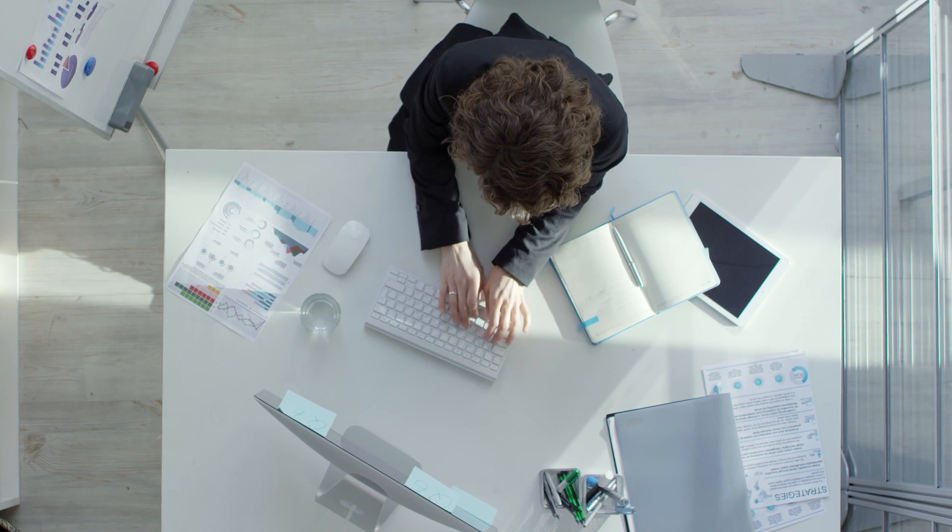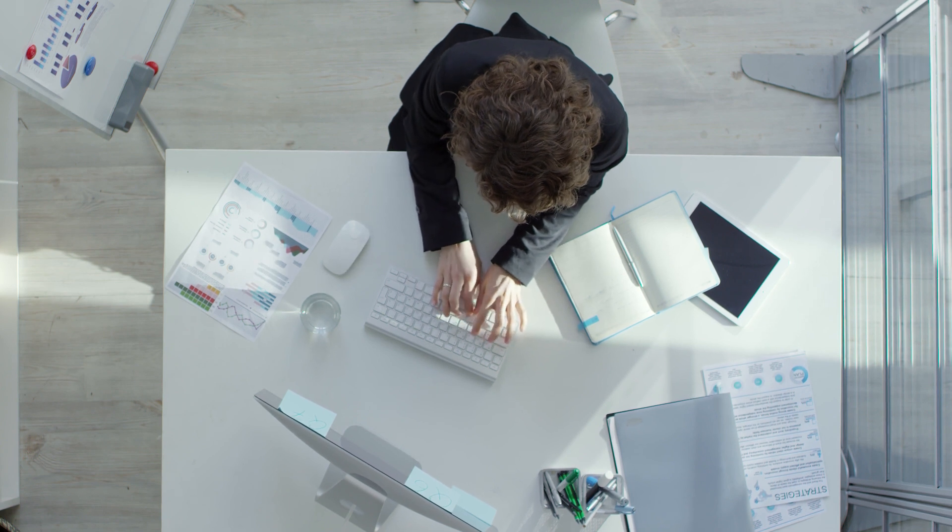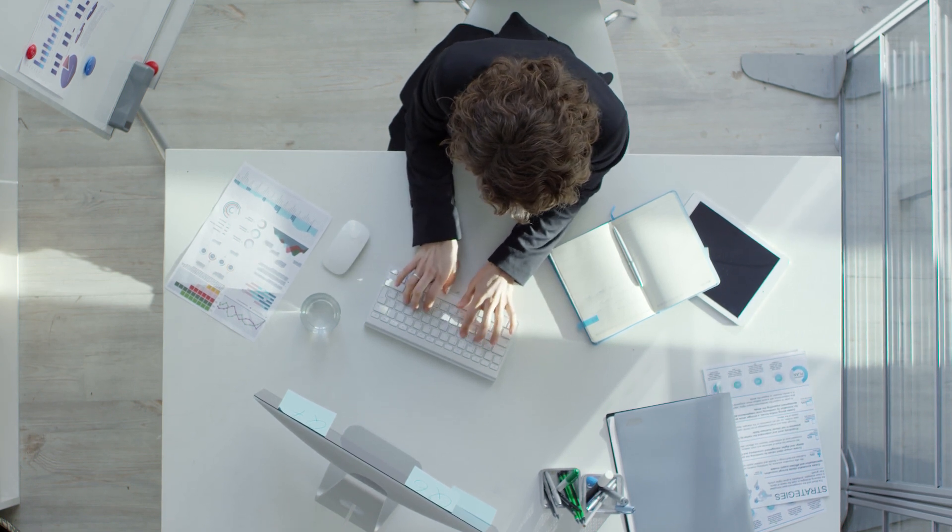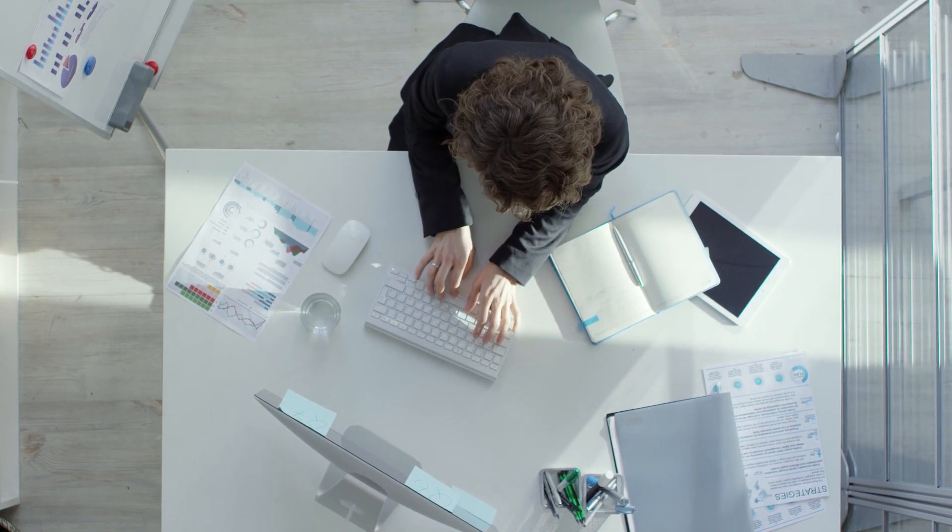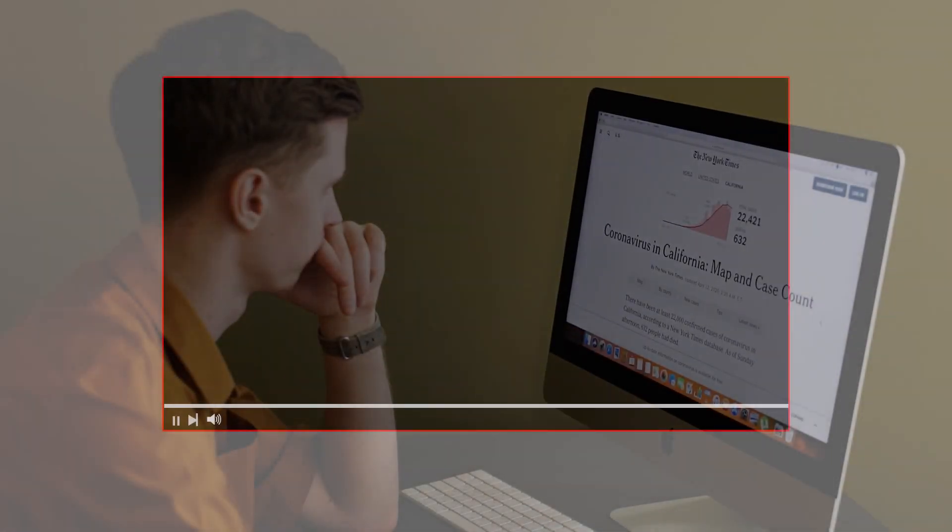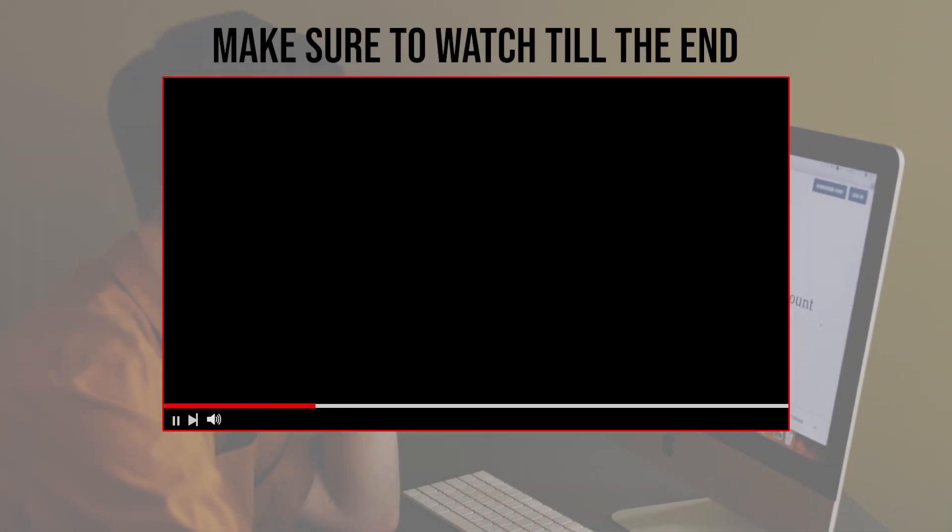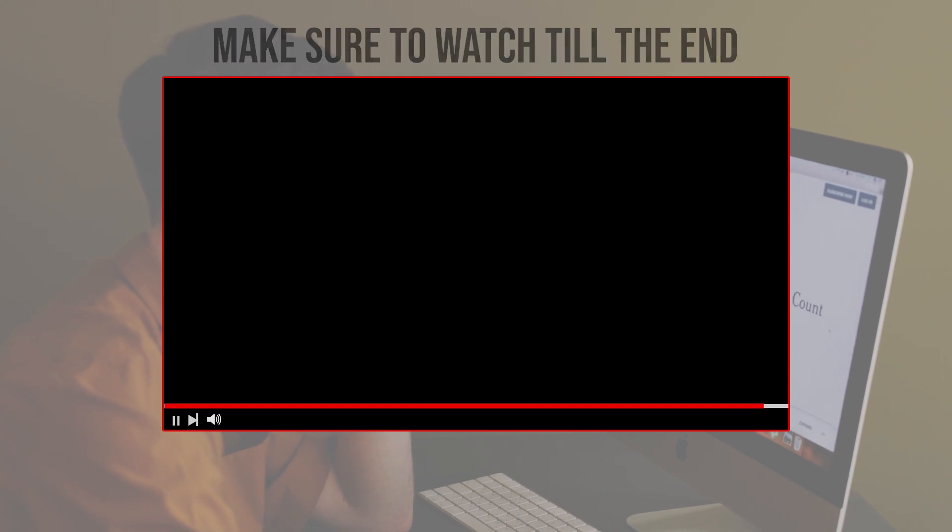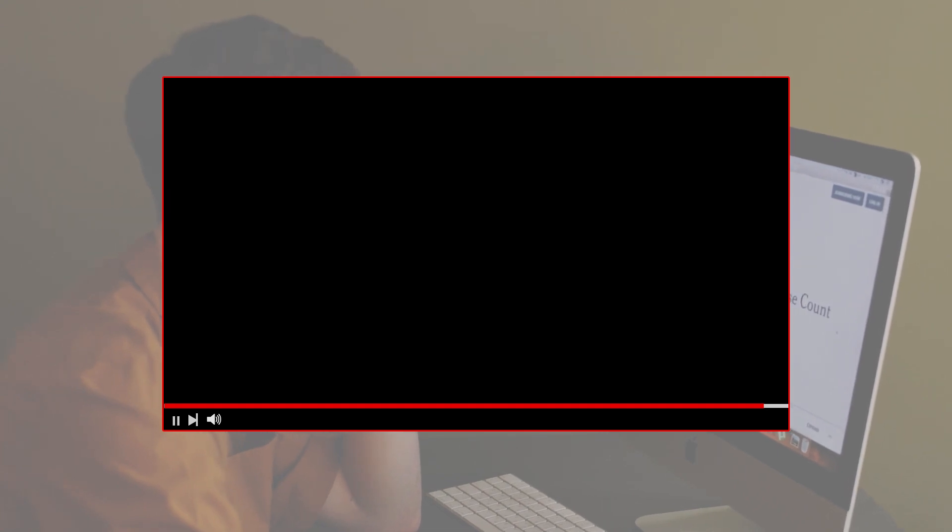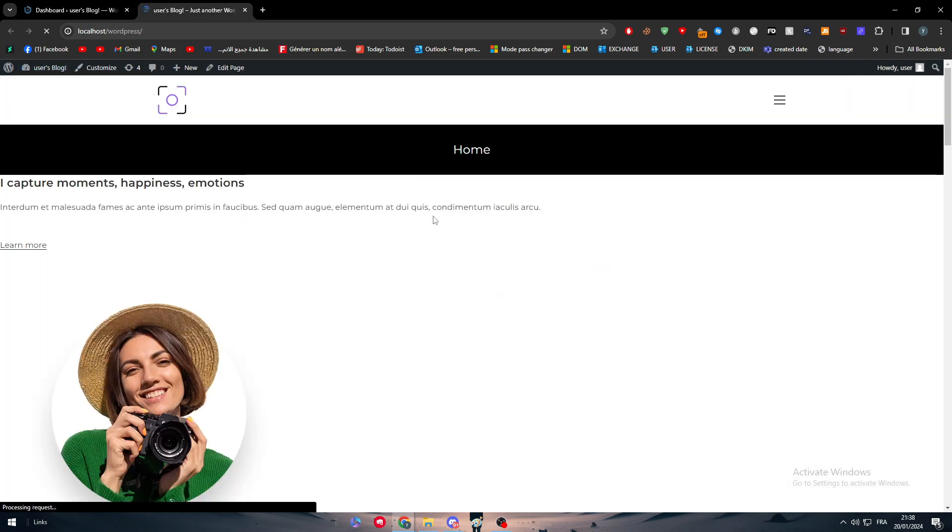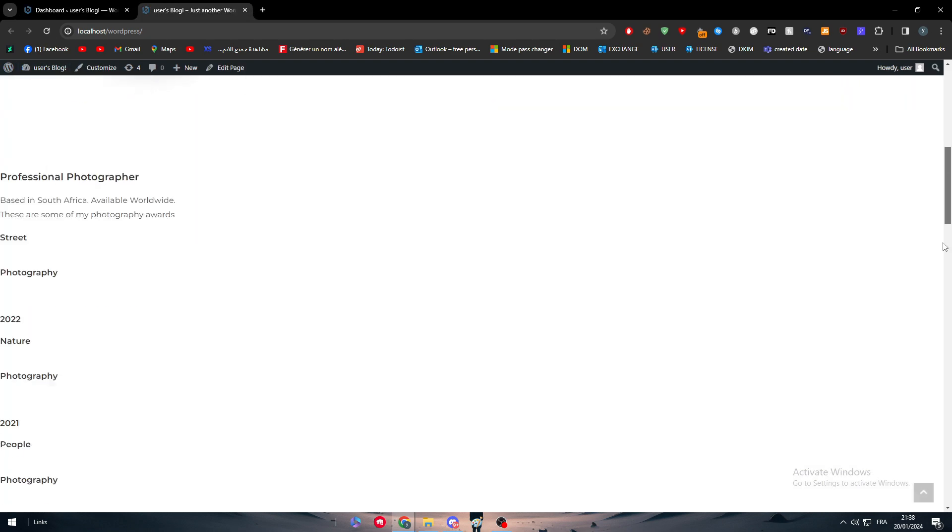Let's get started. Before we start with this video, make sure to watch it from now till the end so you have the full information. The first thing to do in this tutorial is to head up to your WordPress dashboard.